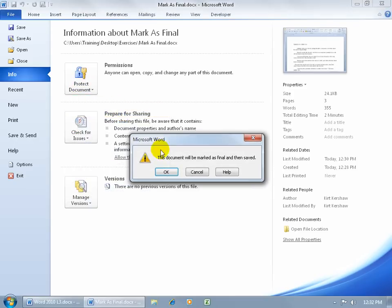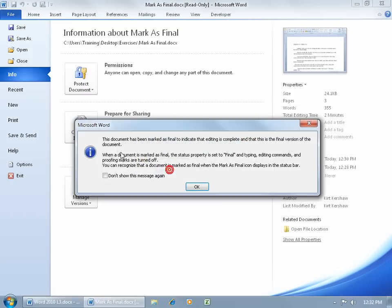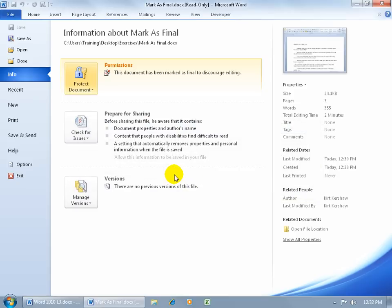Click on it, it says it will mark it as final and then save it. Click OK and it says the document has been marked. Go ahead and click OK again.